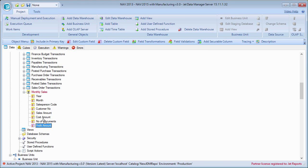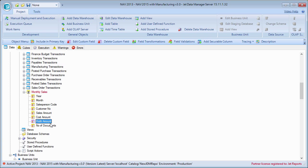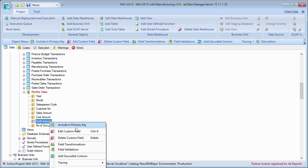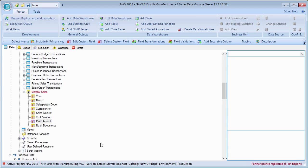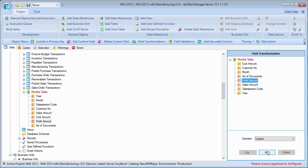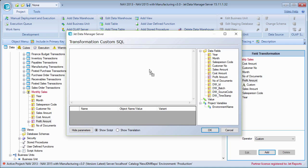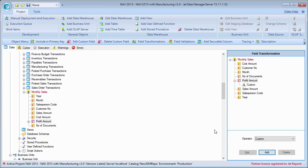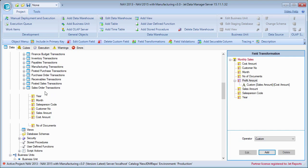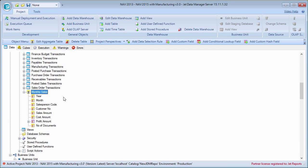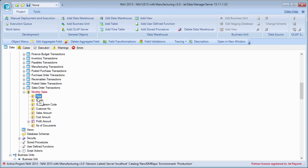I'll add a transformation. I'll add a custom transformation. And I'll do a simple sales amount minus cost amount here. Let's say that I want to get the actual name of this.